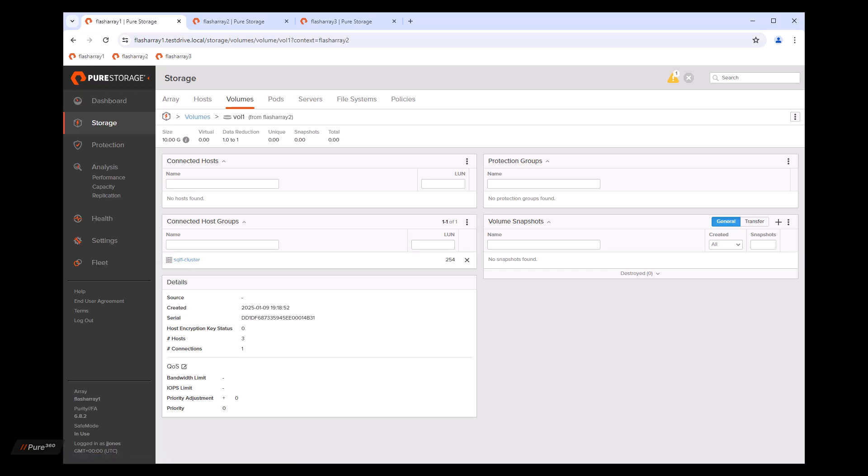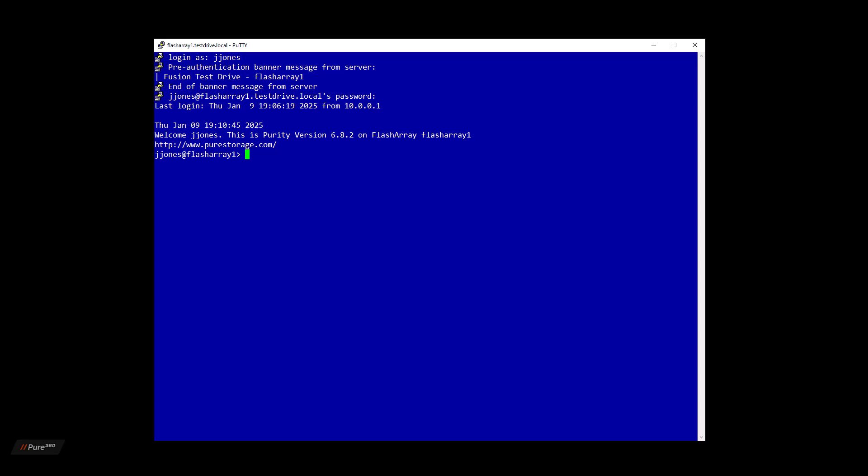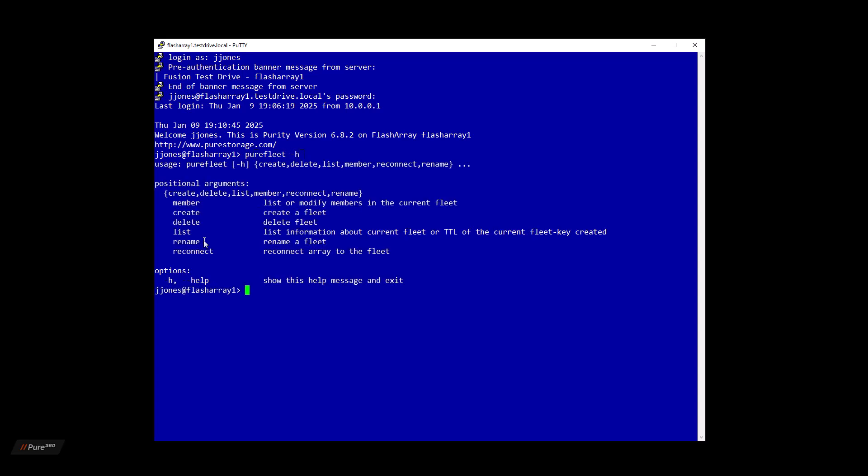That's it for the GUI portion of the demonstration. Now let's flip over to the command line interface. For those that perform command line tasks and automation, Fusion is fully implemented within the Purity CLI and the REST API. So let's have a quick look at a new command that we've created called PureFleet.